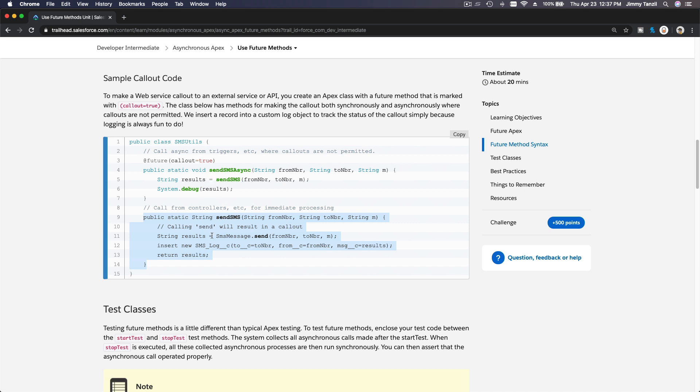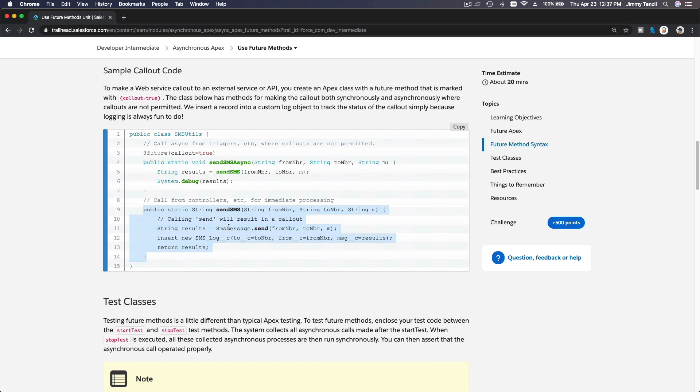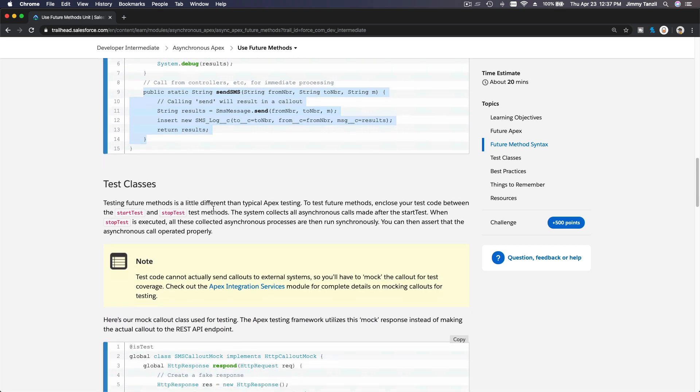If you trigger this, this will be run in the background later. So you don't wait for the result from this. It's going to execute later and you can process that later. That's how future method callout works.